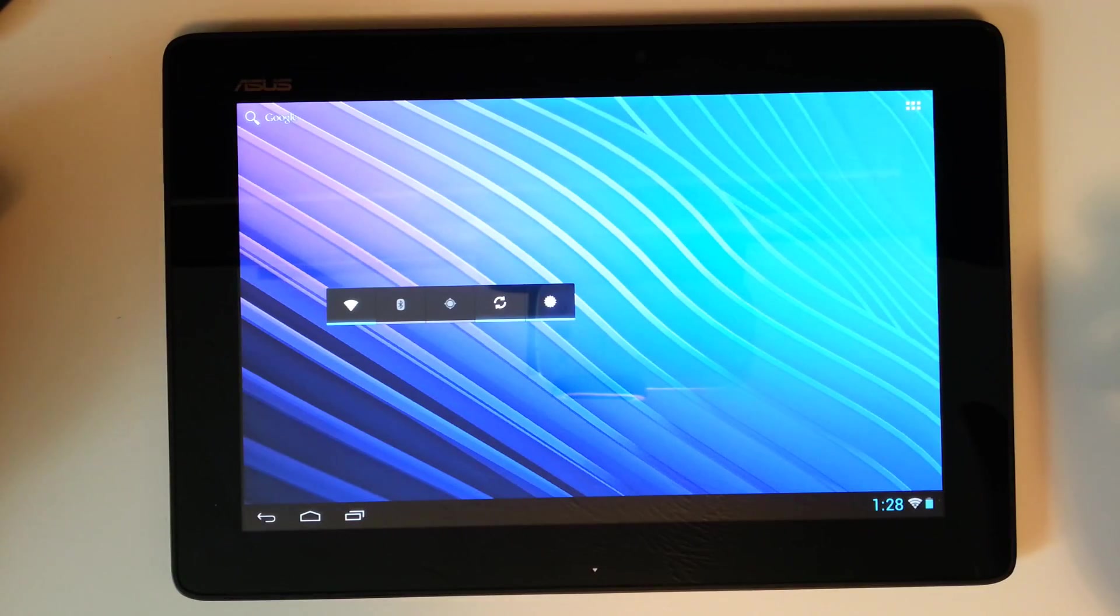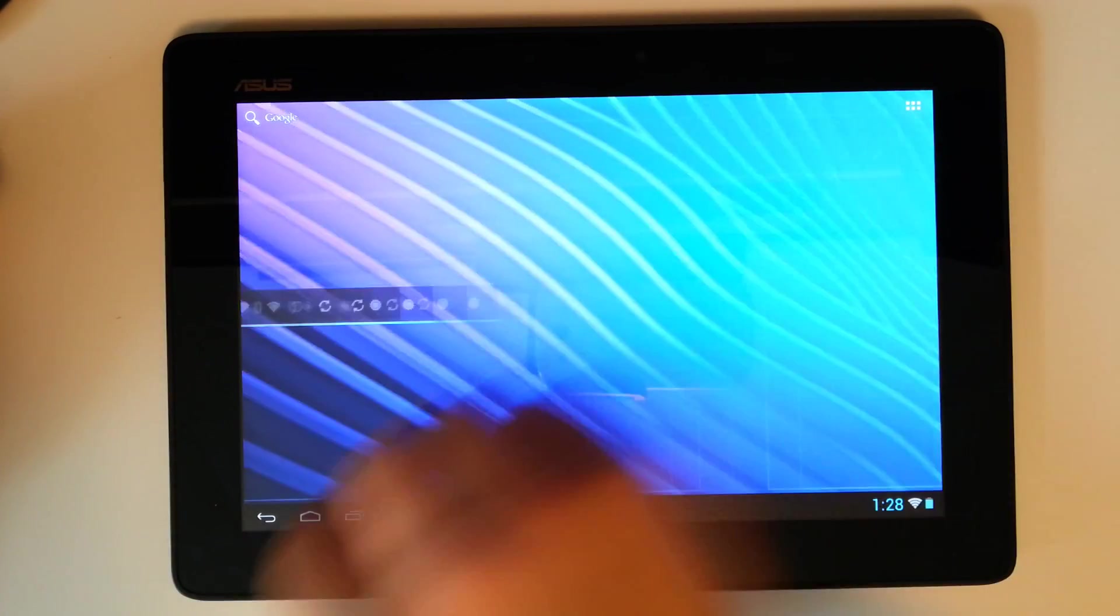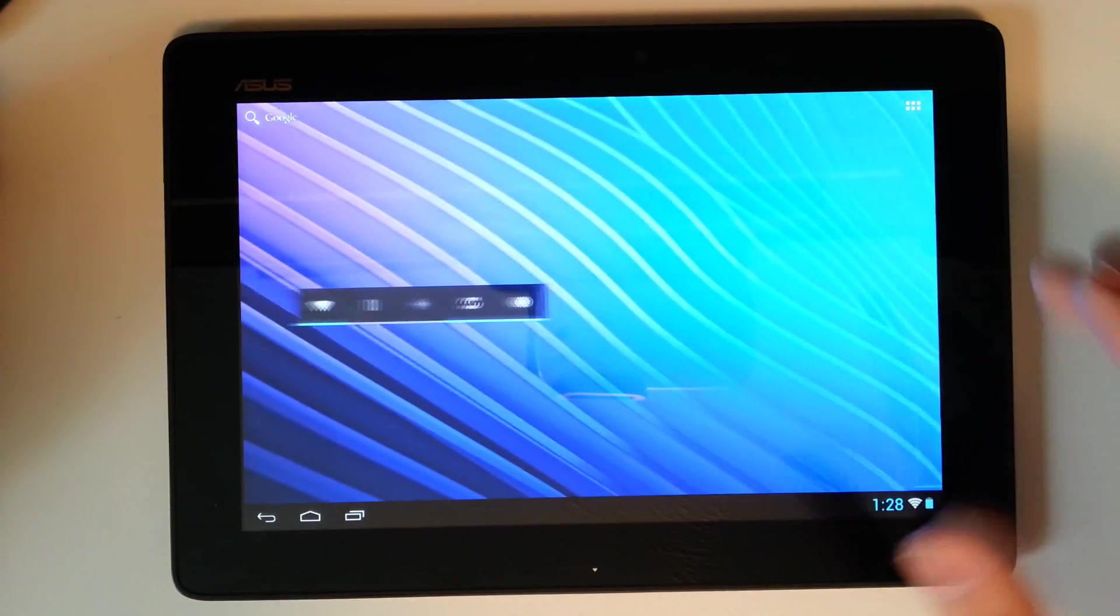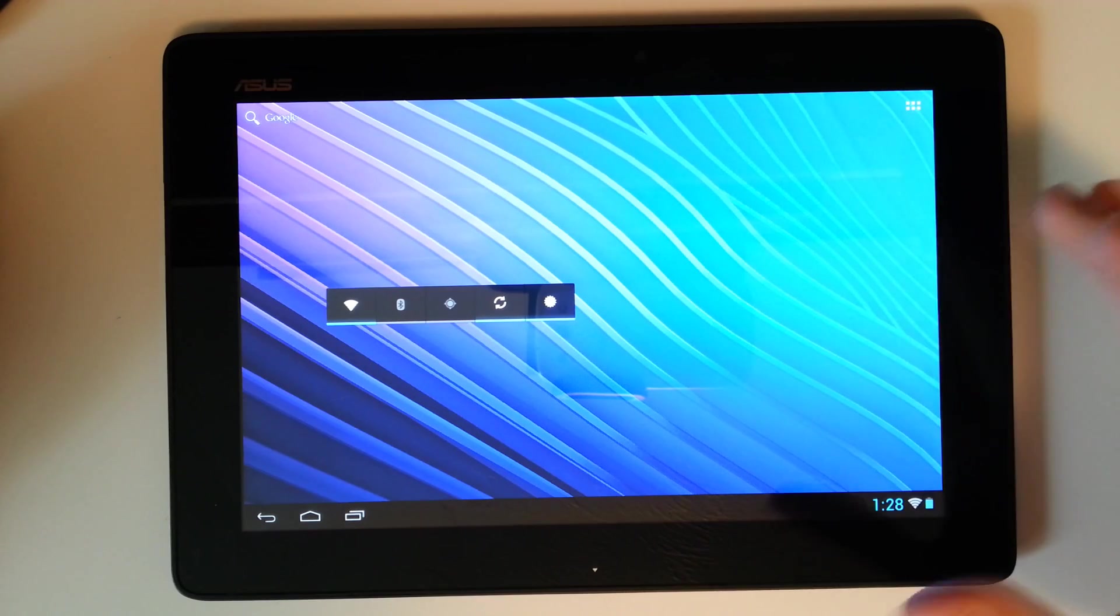But that's just a preview of what the Jellybean OS is going to look like on larger tablets, such as the ASUS TF300T.